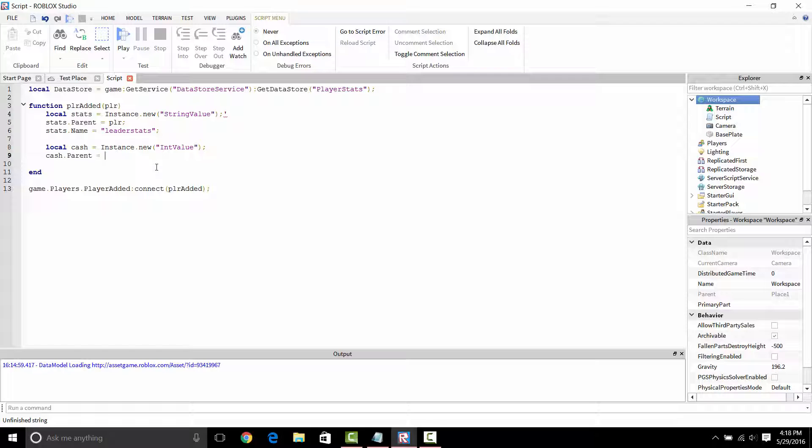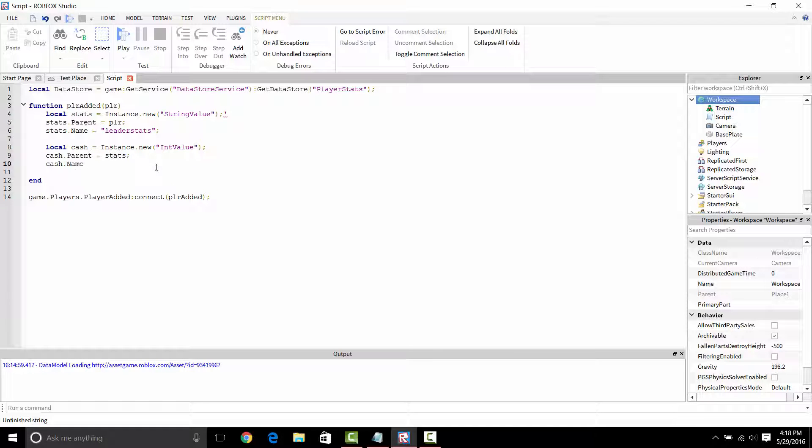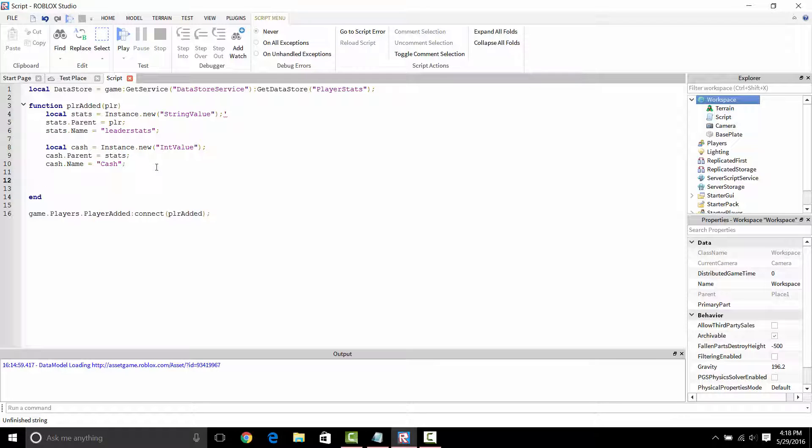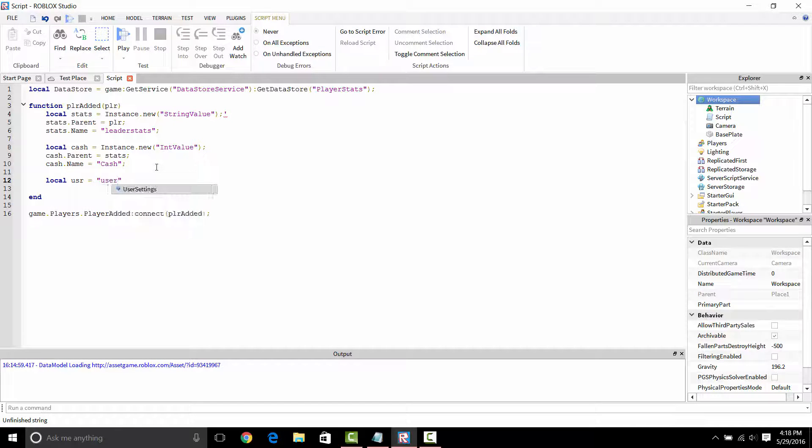What we're going to do is parent the cash to the stats. Oh, I forgot to change that to capital P. We're going to parent the cash to stats. We're going to name it Cash. You can actually name it whatever you want.